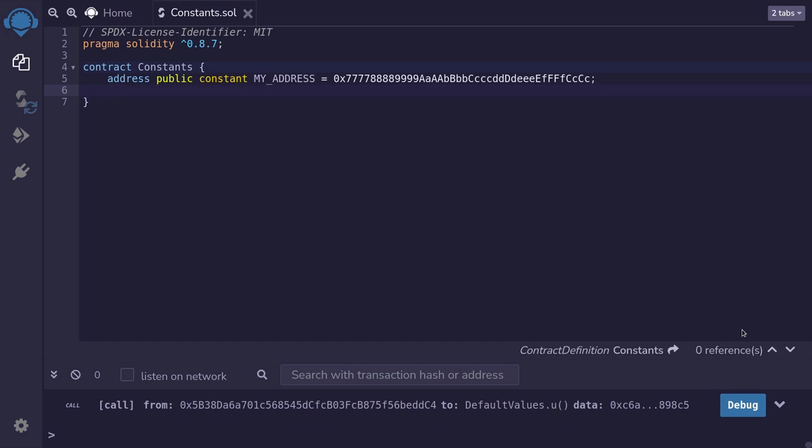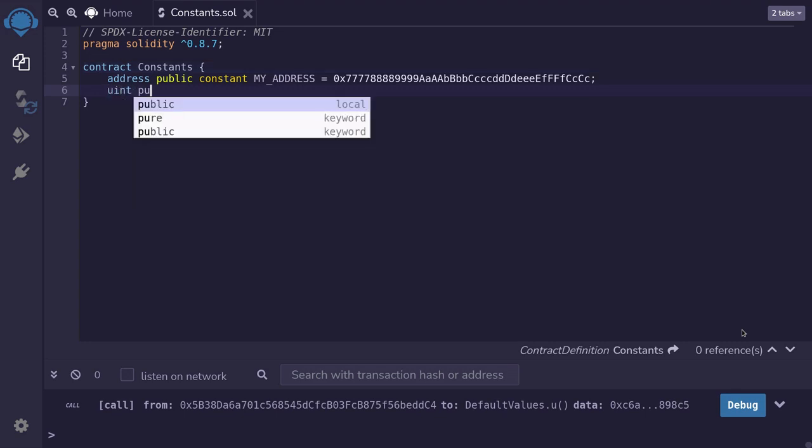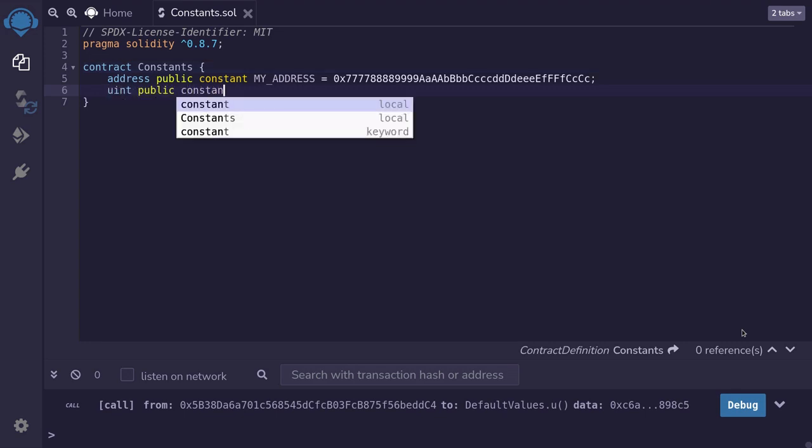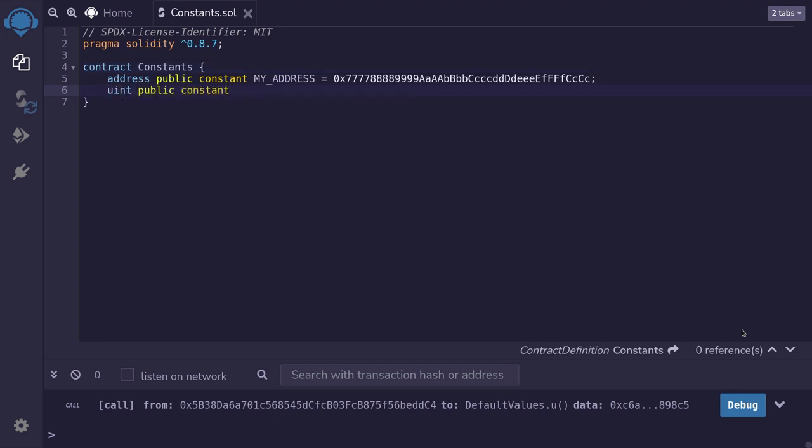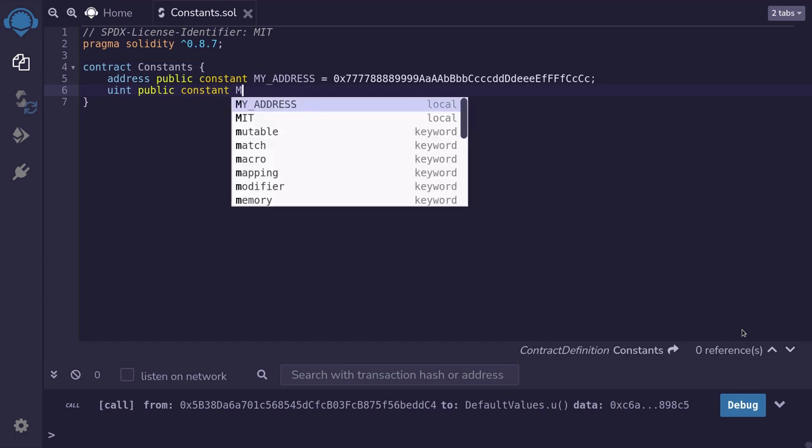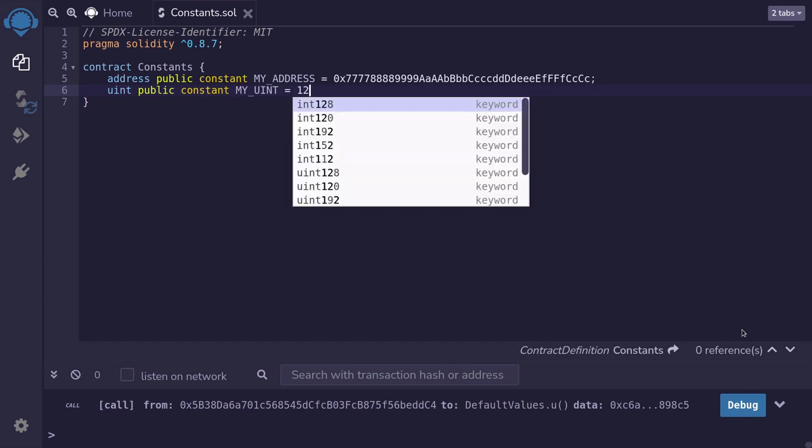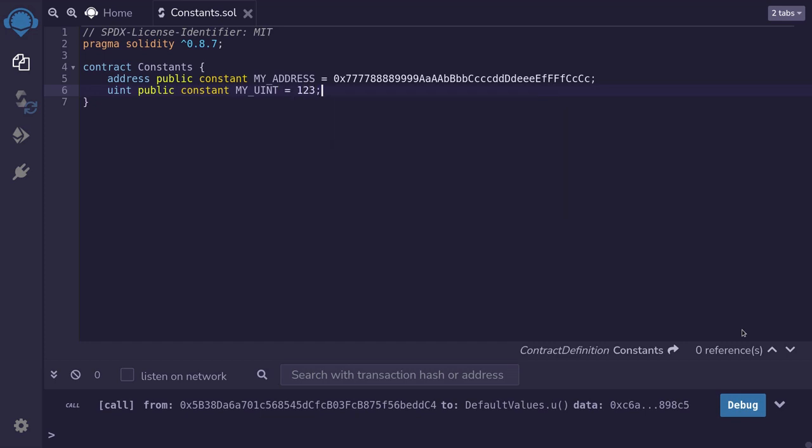Let me show you another example of a constant. Here we'll create a constant of uint. We do that by typing 'uint public constant'. And again, we'll capitalize the variable name. I'll say MY_UINT equals 123.